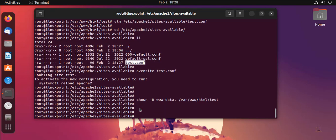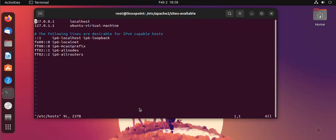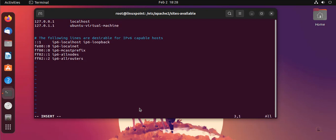Enter the first entry, and enter the next entry.